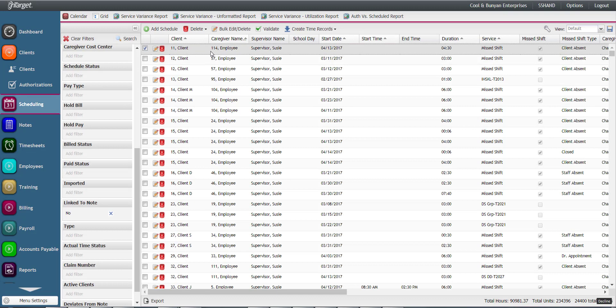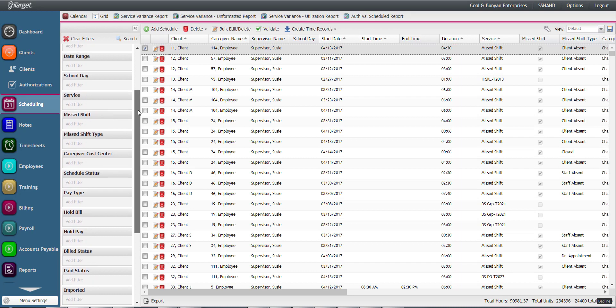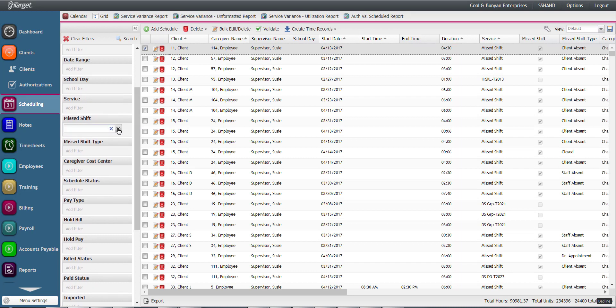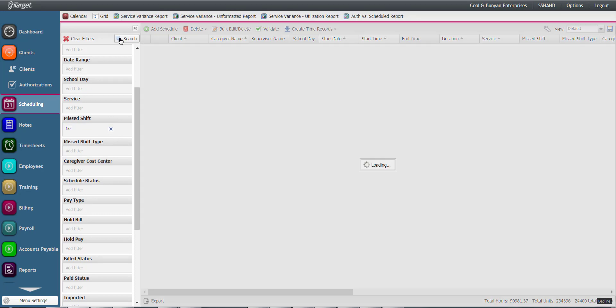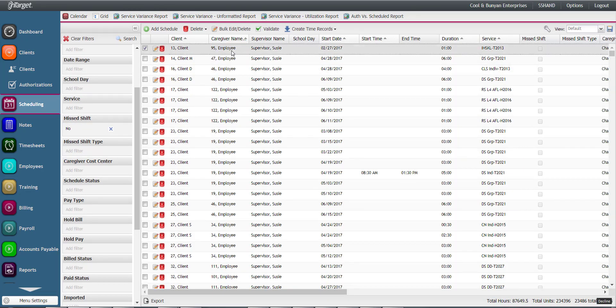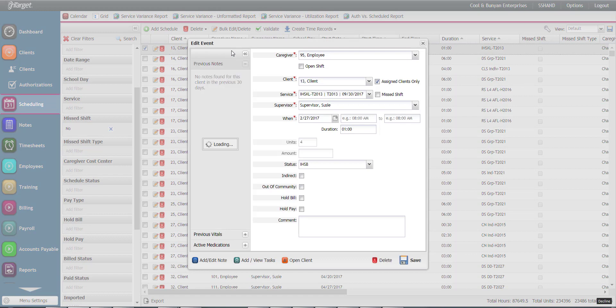Because some of these may already be recorded as missed shift, you may want to use this filter in conjunction with your link to note. This will truly whittle down all schedules not linked to note and not already recorded as missed shift.